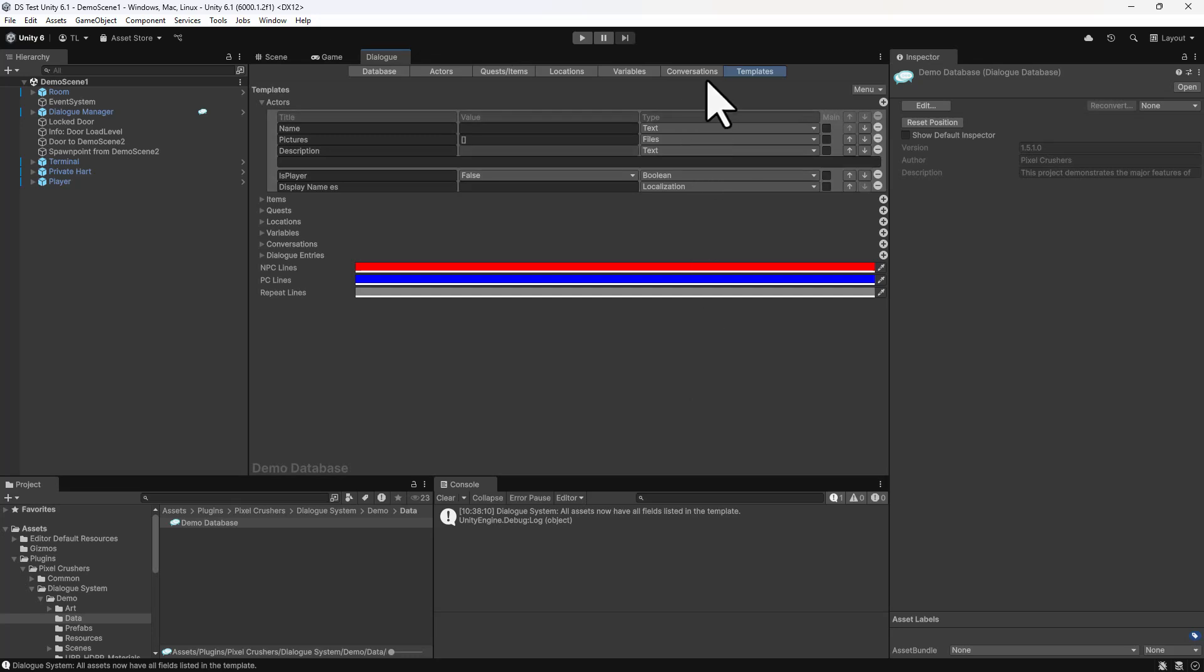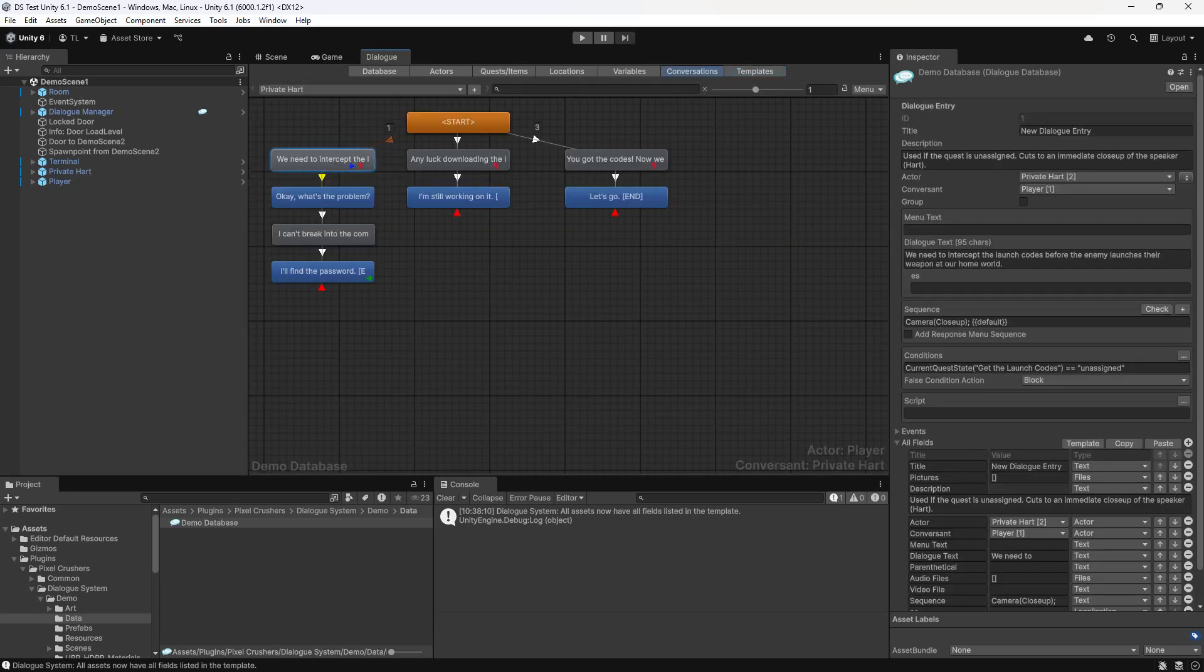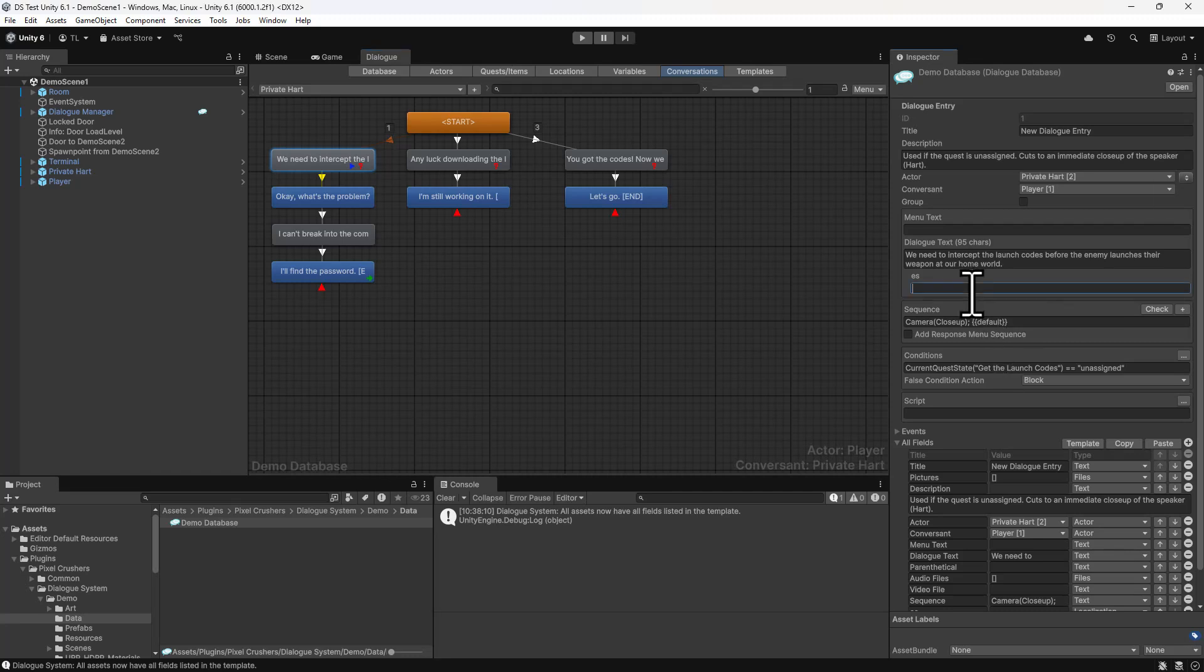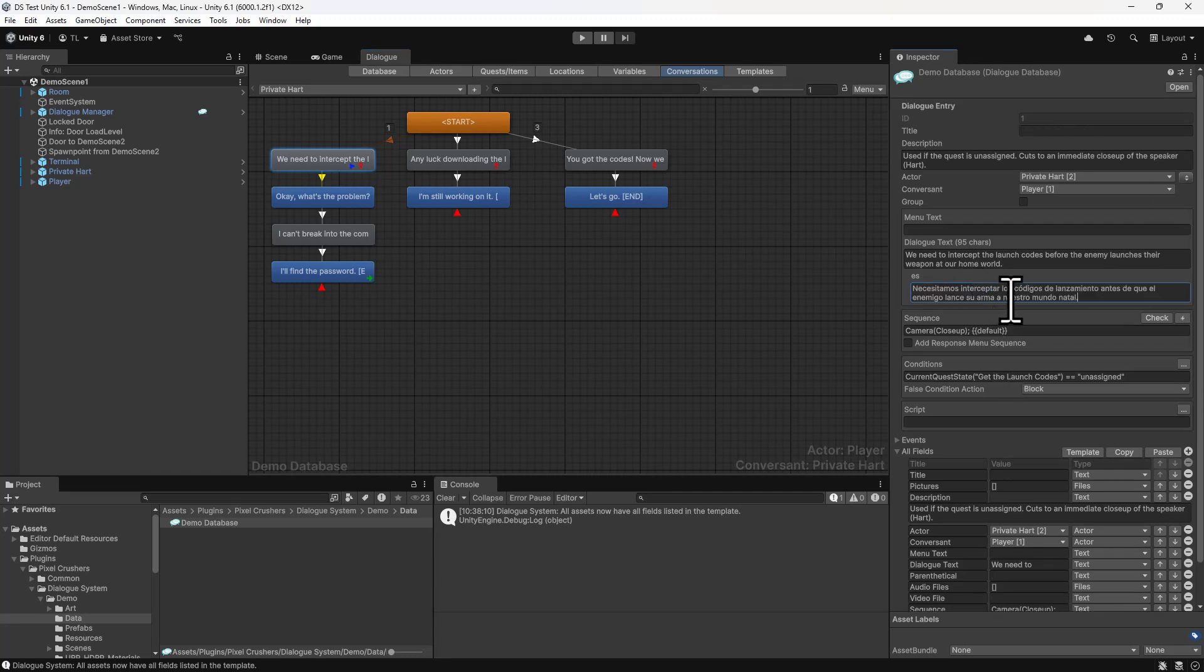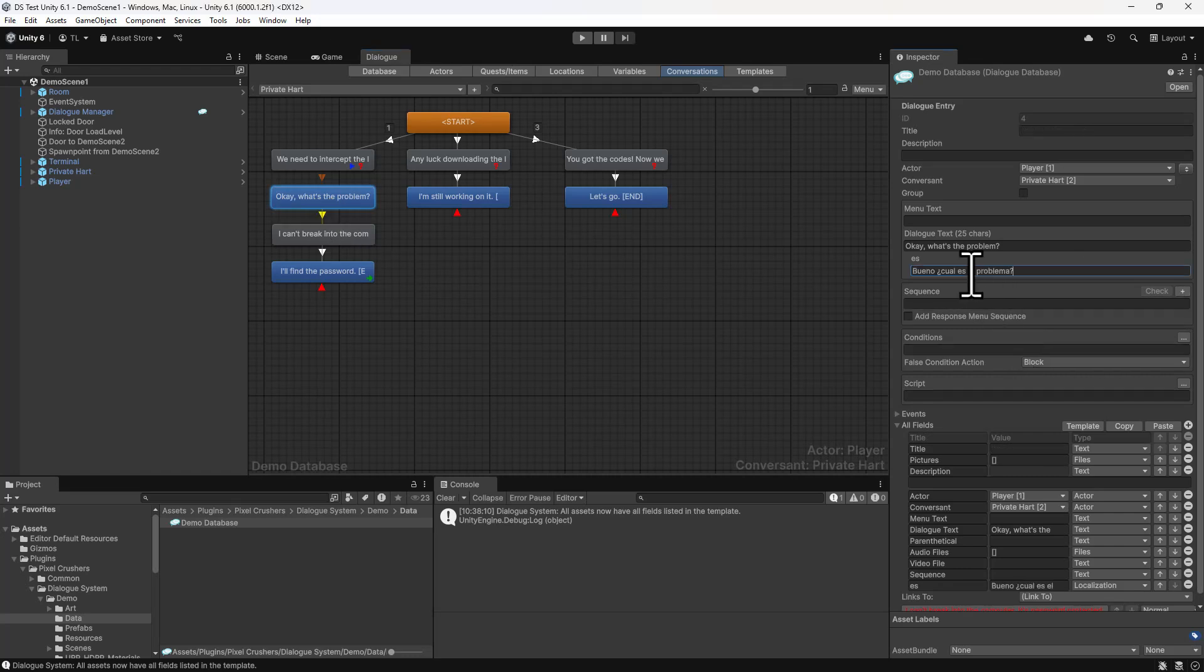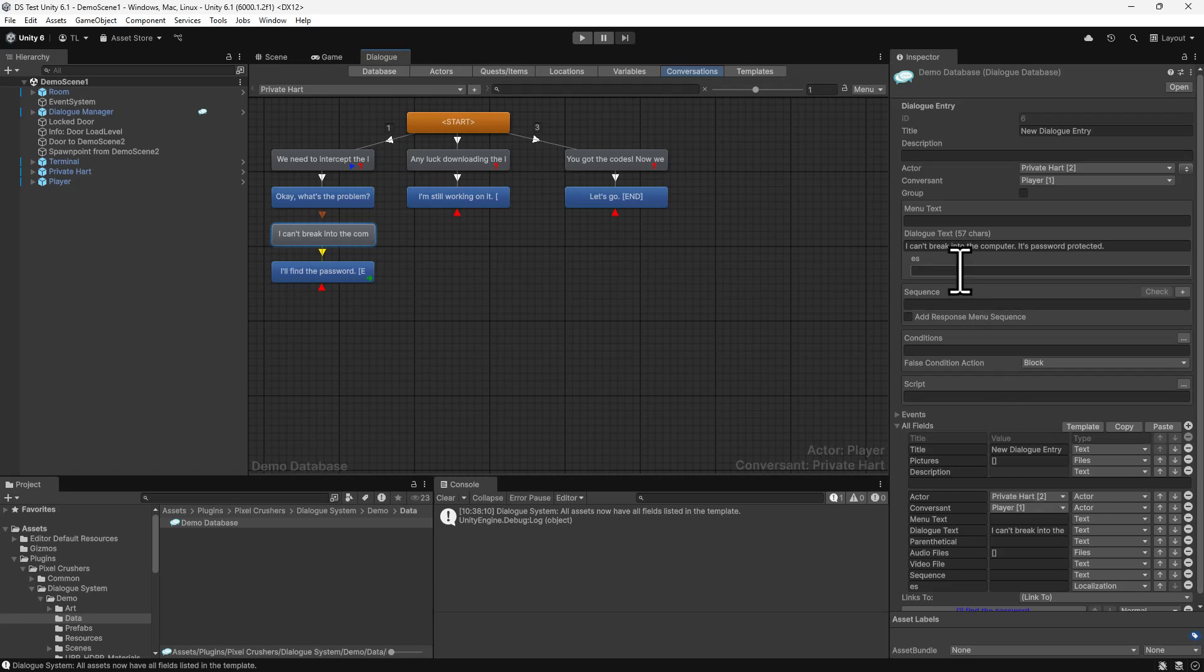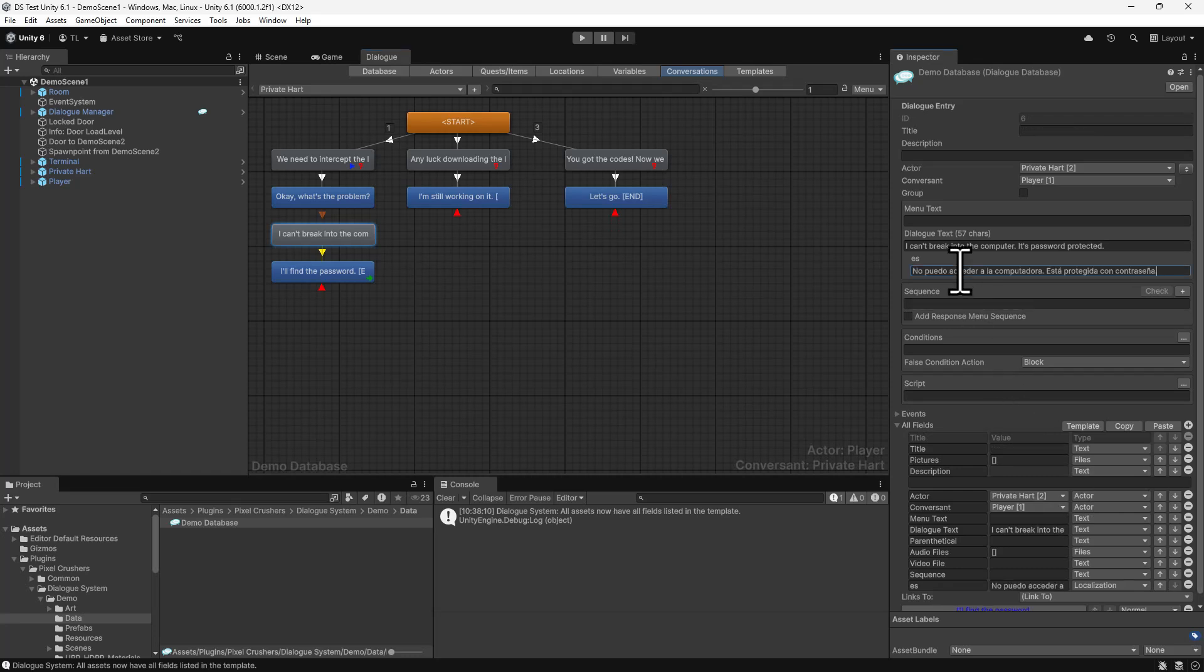Now we can start to add those Spanish translations. To save time typing, I'm just going to paste them in here. If you're using the Dialog System add-on for OpenAI, instead of manually entering the translations, you can get OpenAI or Llama to automatically translate for you.